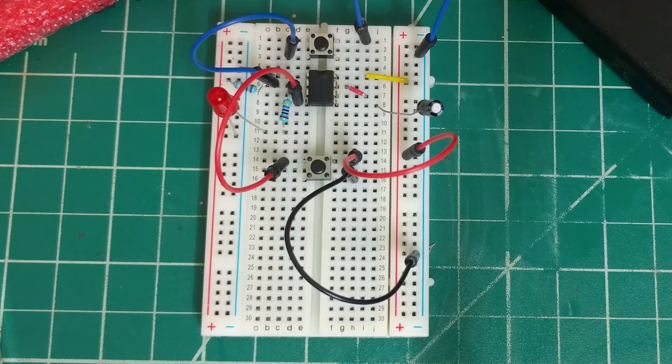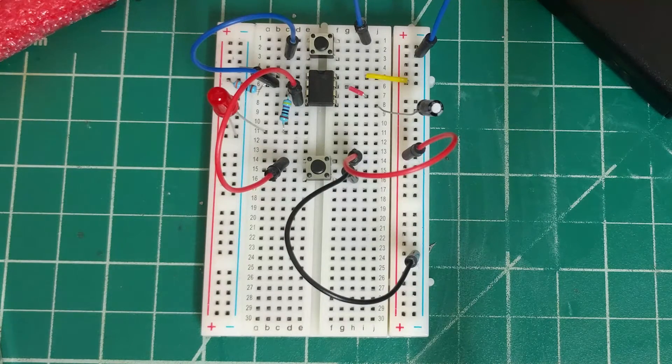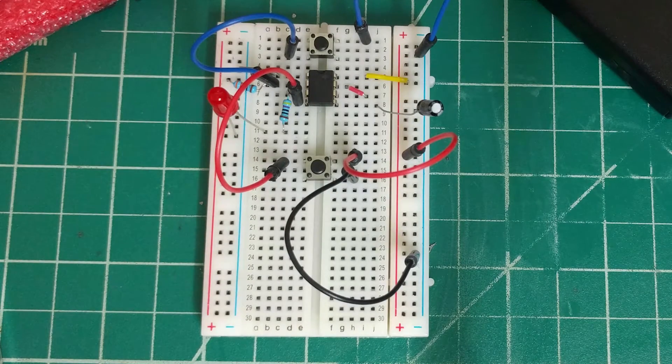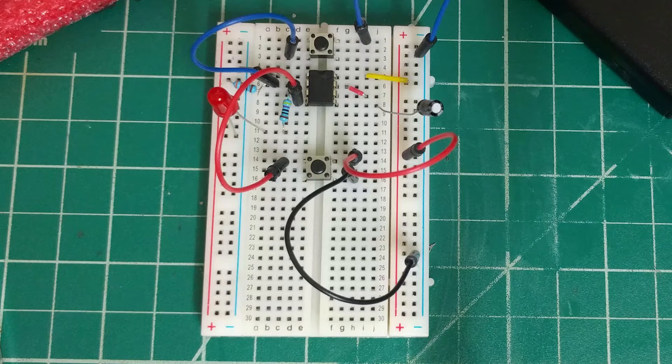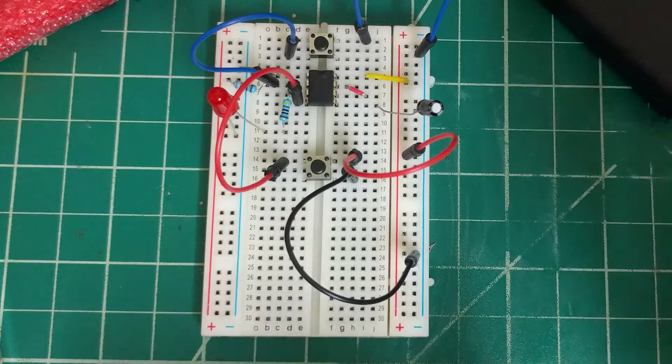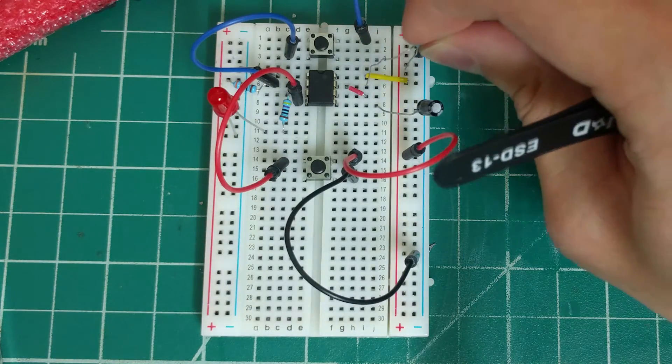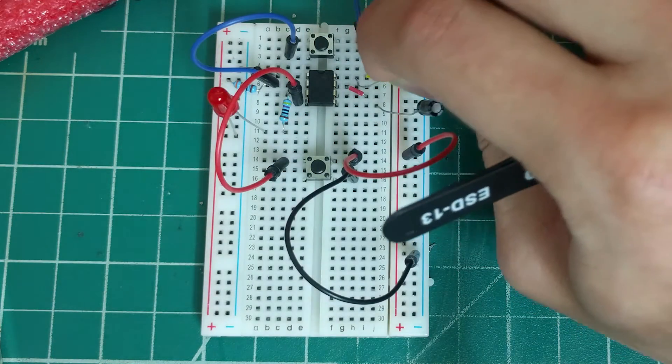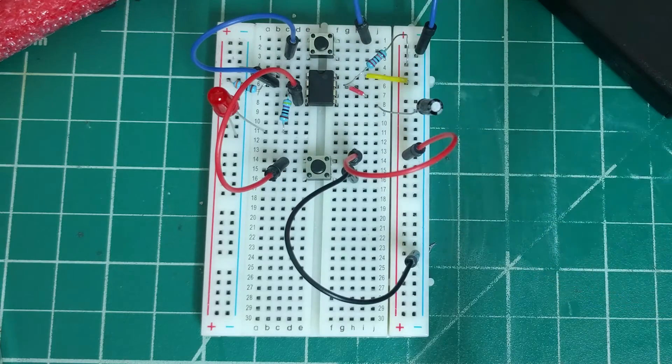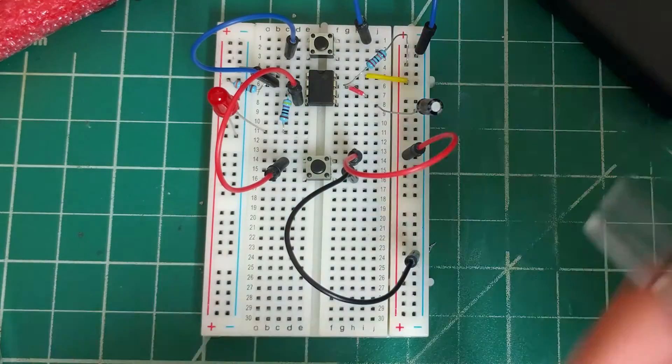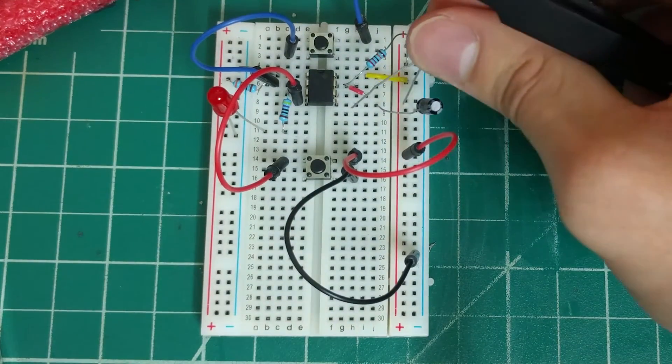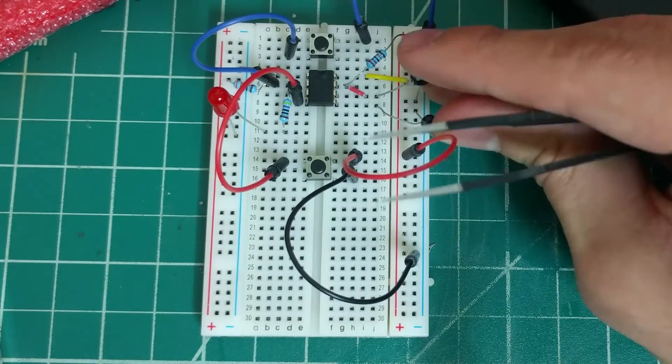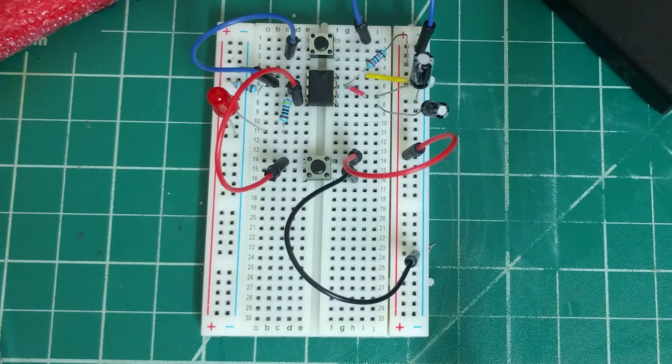The final part of the circuit is our timing components, which consists of the resistor and capacitor. We'll connect the 100k resistor from power to pin 7 and we'll connect the 10 microfarad capacitor from pin 6 to ground.